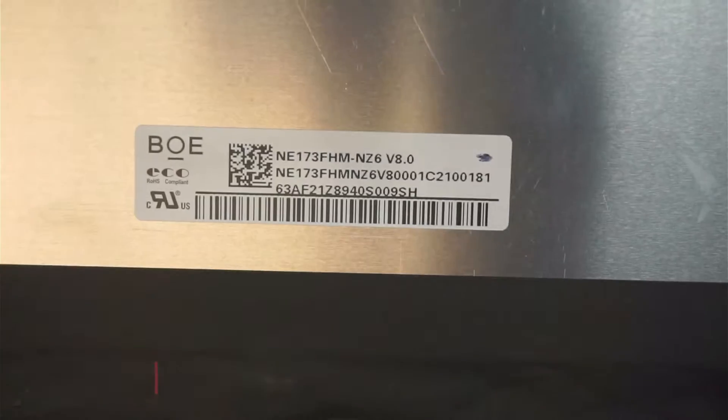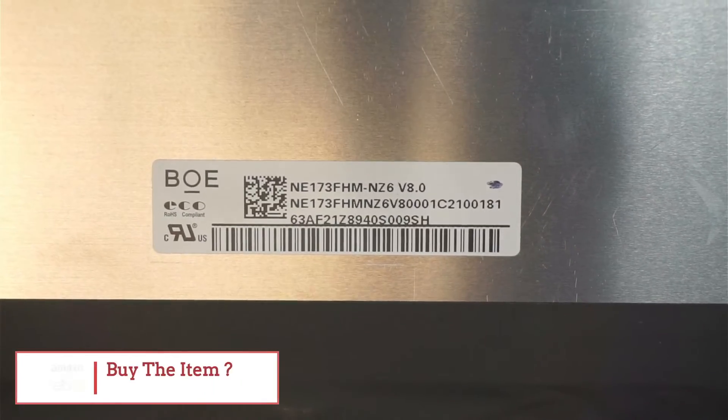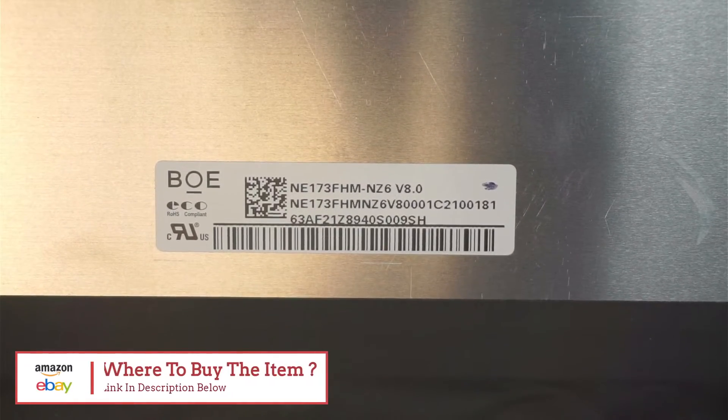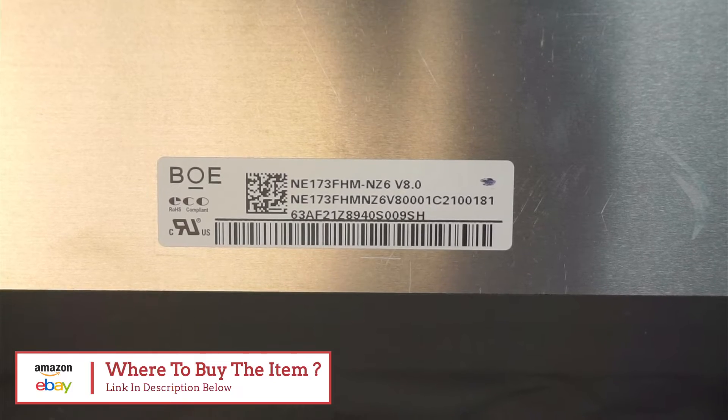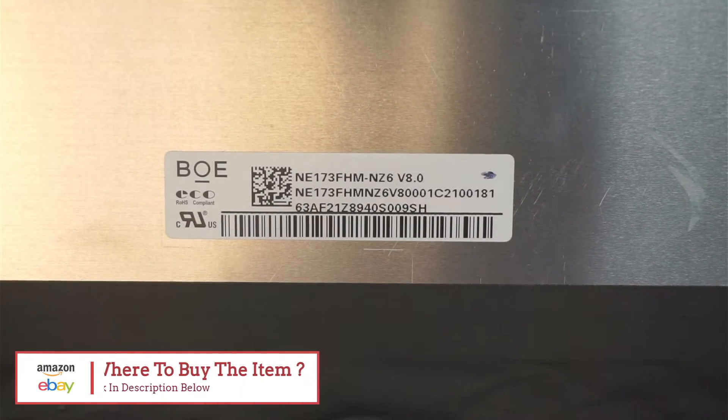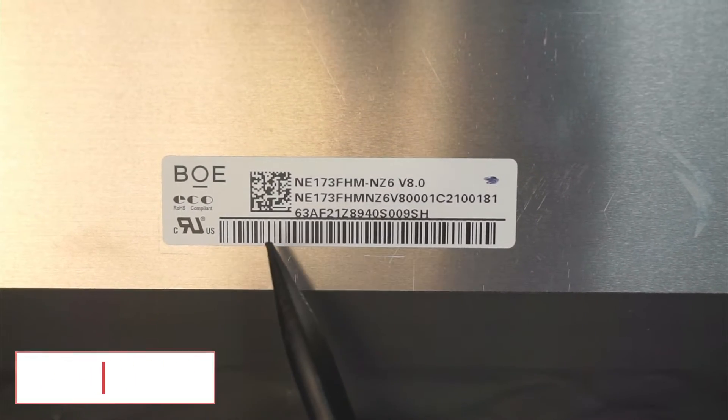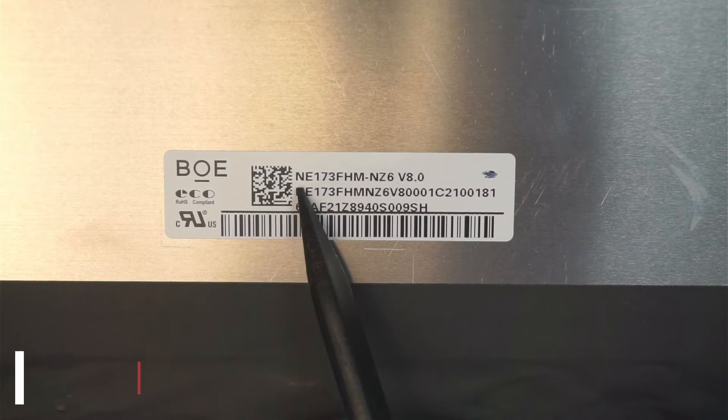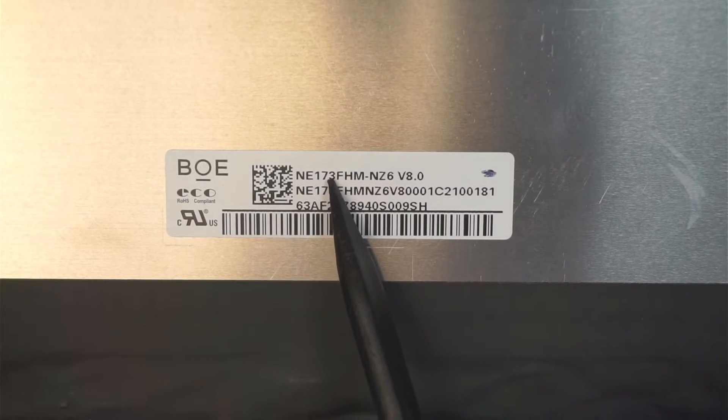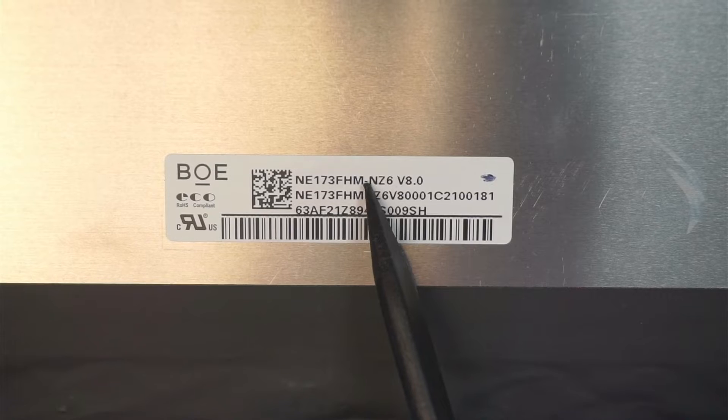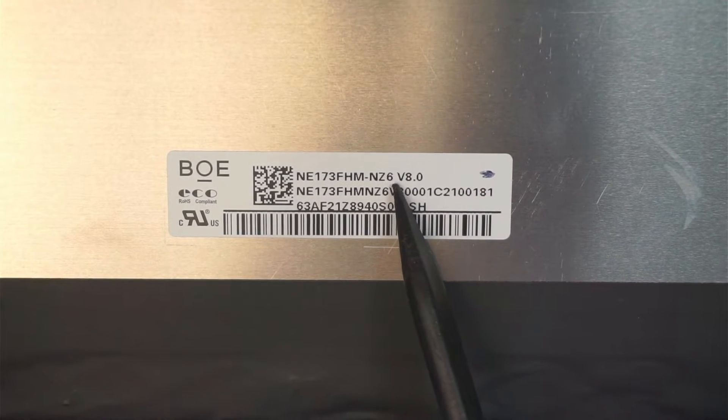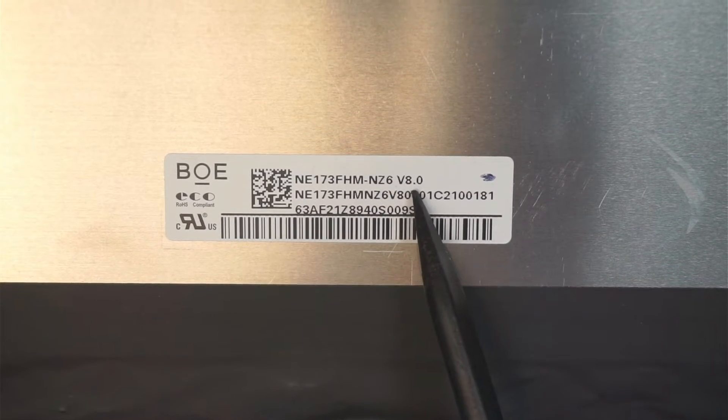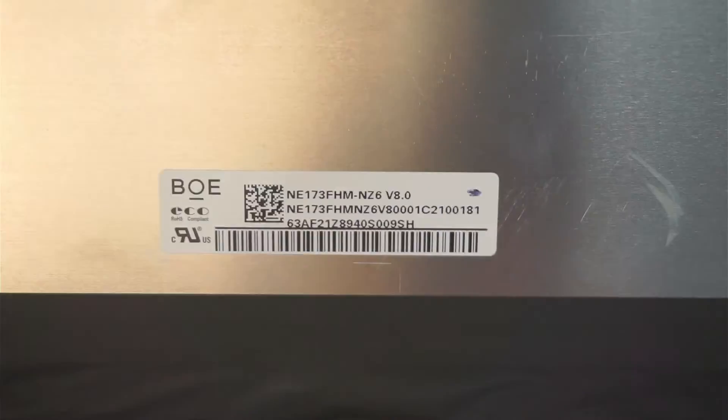I will link it to either Amazon or eBay where you can find the screen directly so that you won't make a mistake on your purchase. Go check it out on the link description below. And this is the model here: NE173FHM-NZ6 V8.0. That is the model that you should be looking out for.